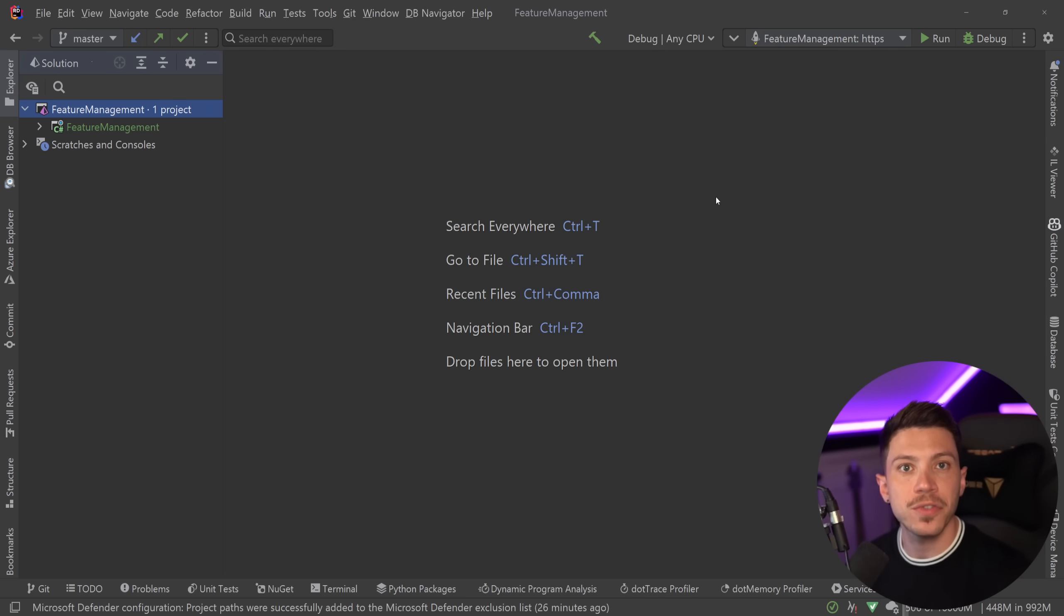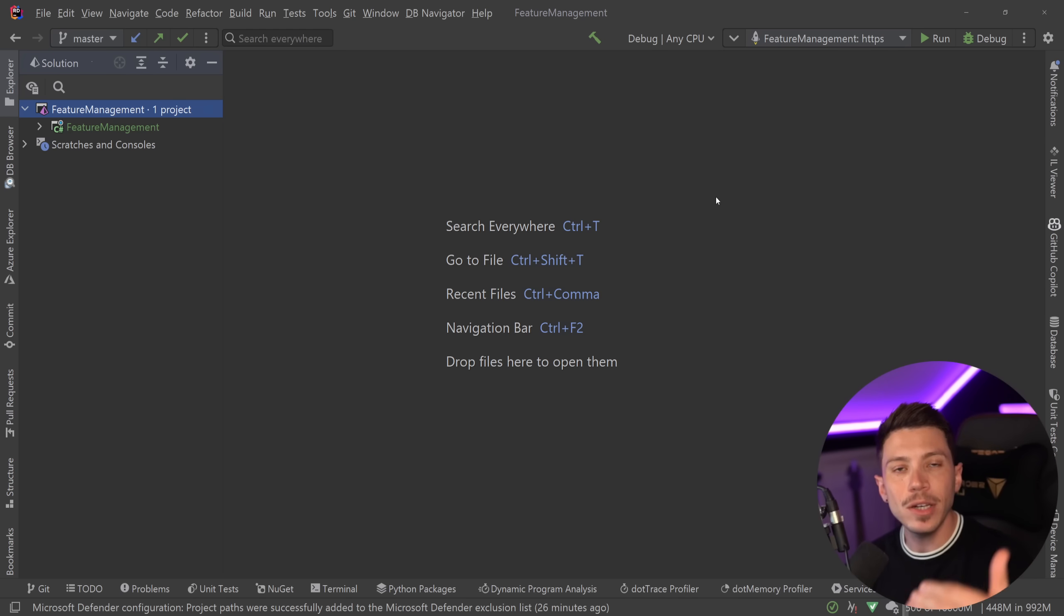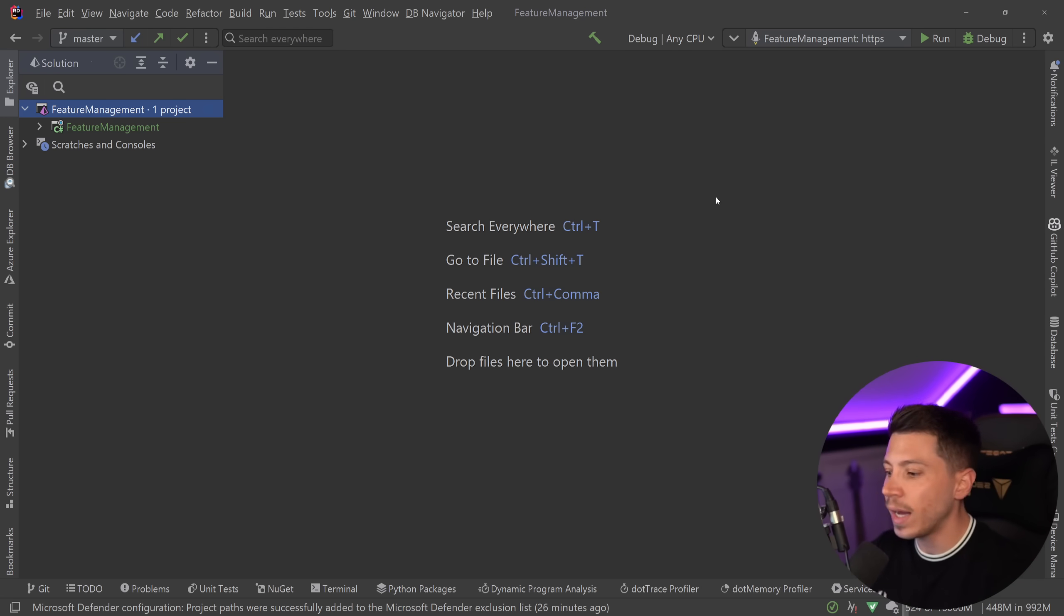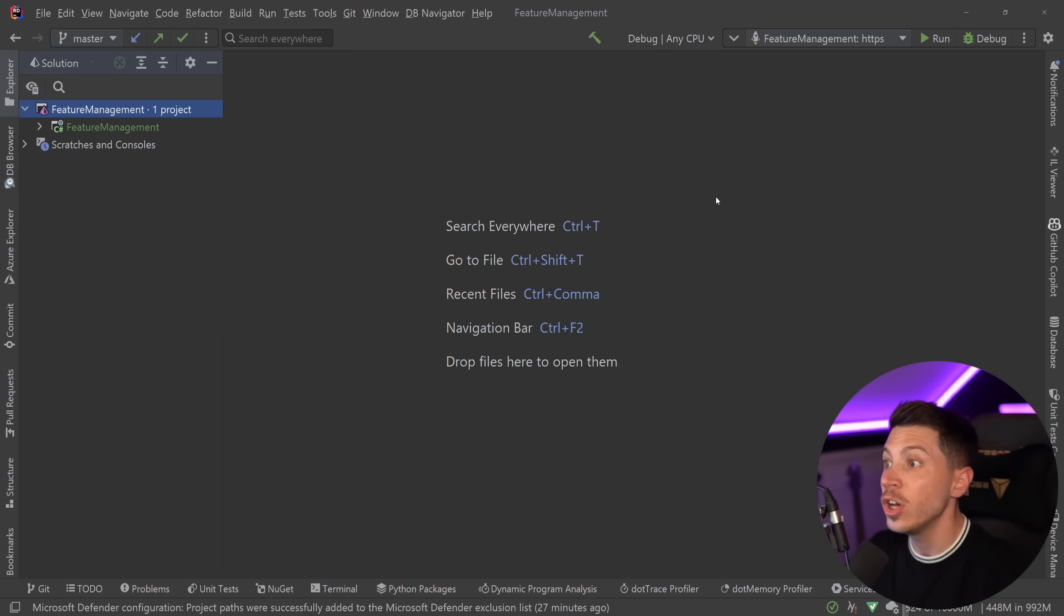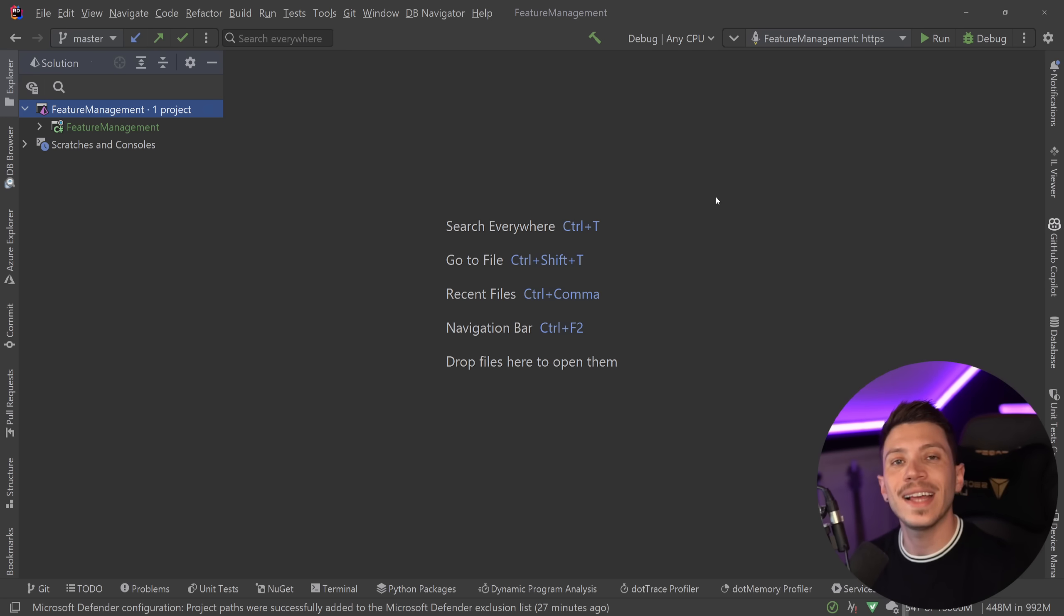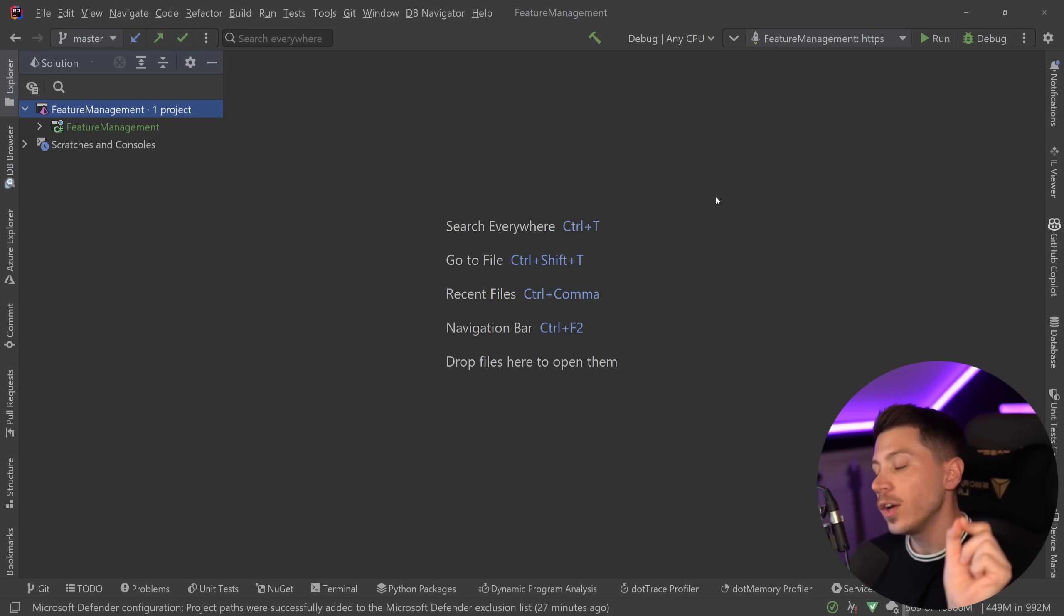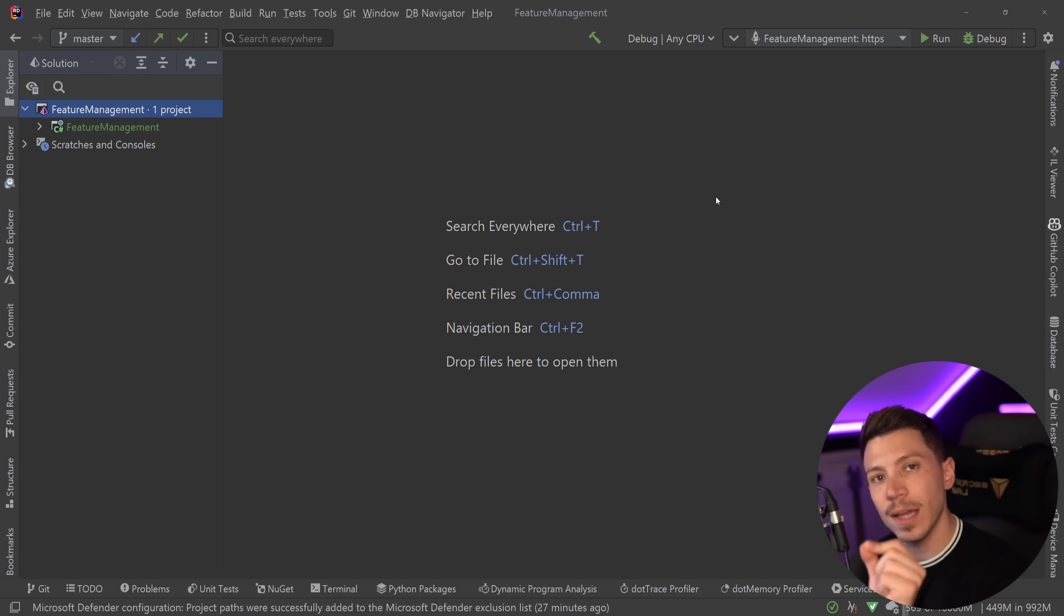The simple concept of a feature flag is the idea that you can enable or disable a feature in your application during runtime without having to recompile and re-add that code for that feature or even redeploy. All that can happen during runtime. So you can just have a toggle and say I want this to be enabled or I want this to be disabled.